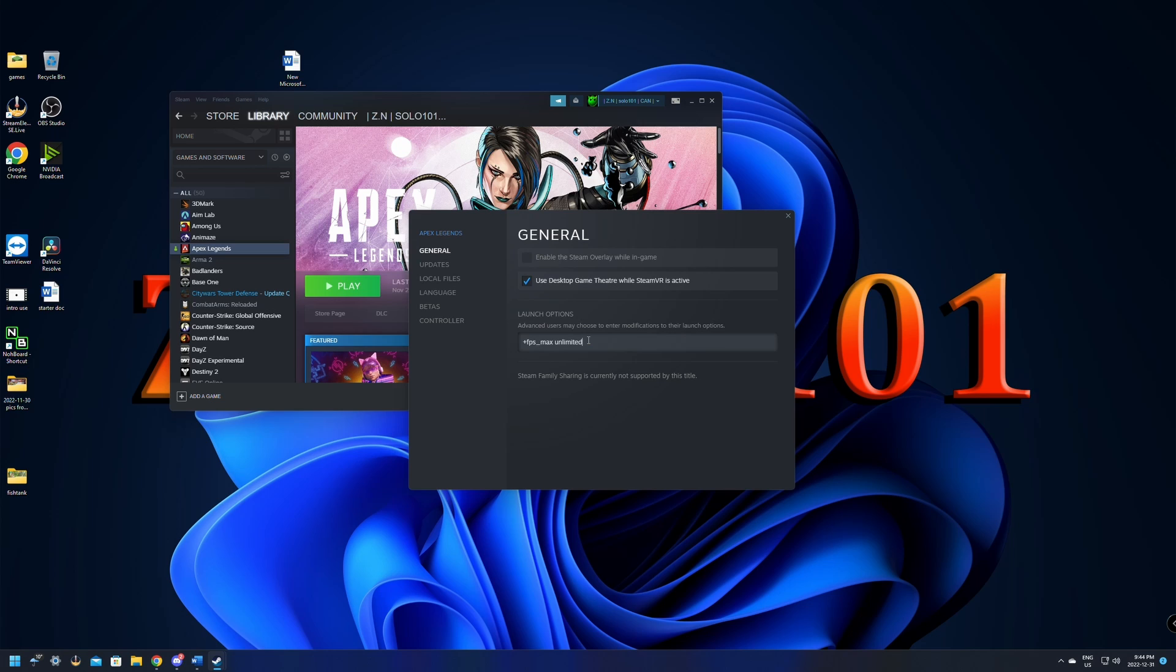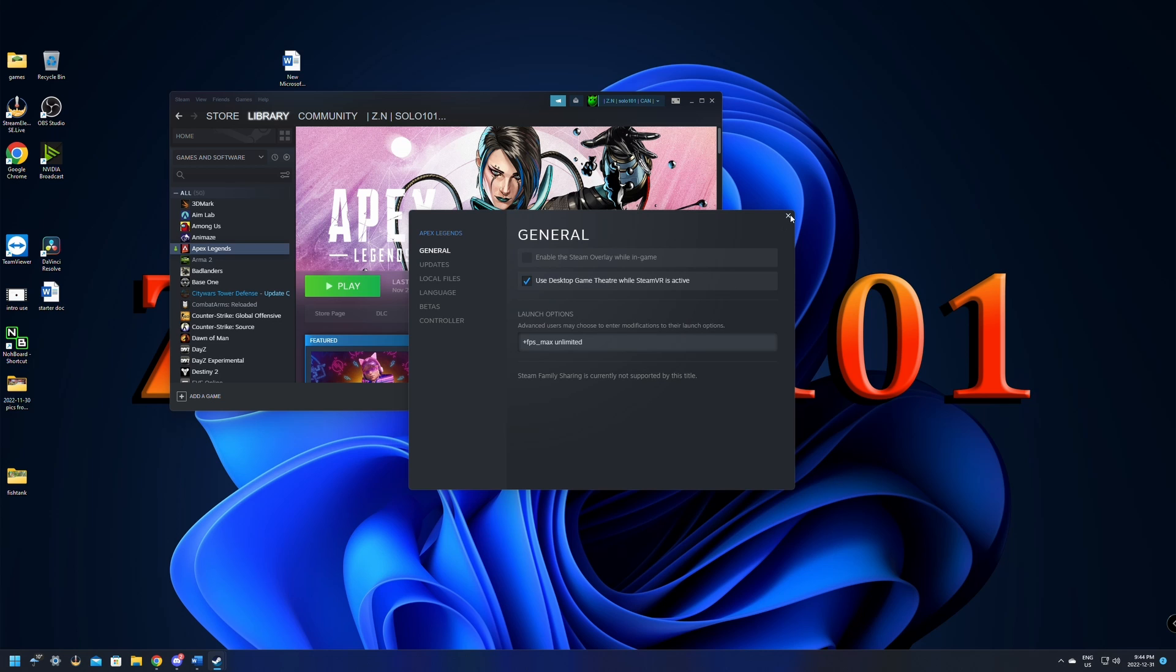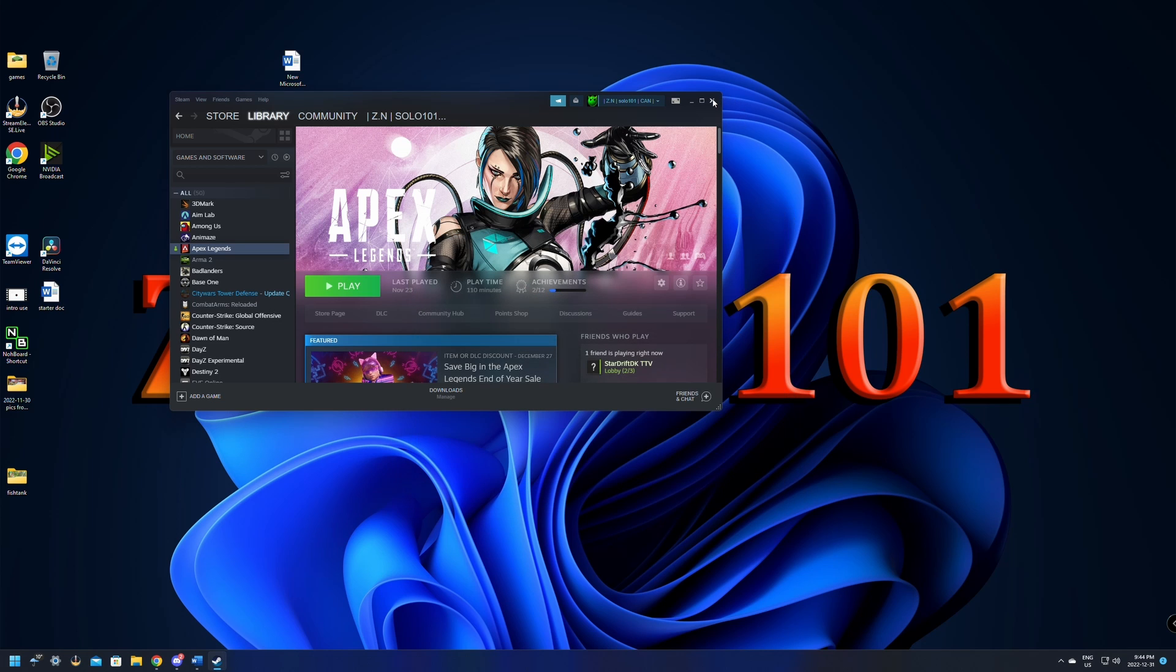all you need to do is copy-paste the plus FPS underscore max space unlimited. This is going to uncap your FPS. This is just gonna let Apex know that your FPS is uncapped. It could be capped in a few other places. I'm just gonna close down this here.